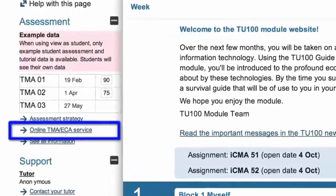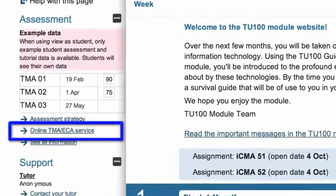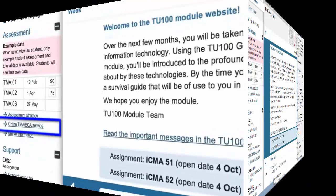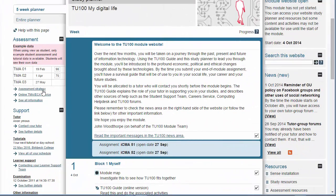TMA or tutor marked assignment questions for TU100 are accessed from the TU100 website home page.